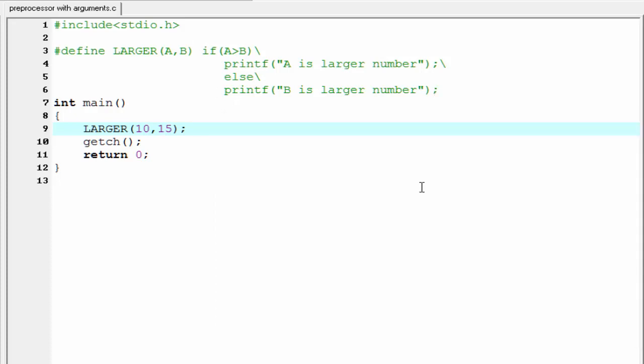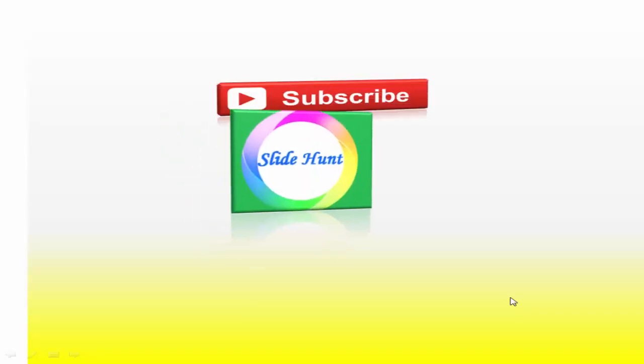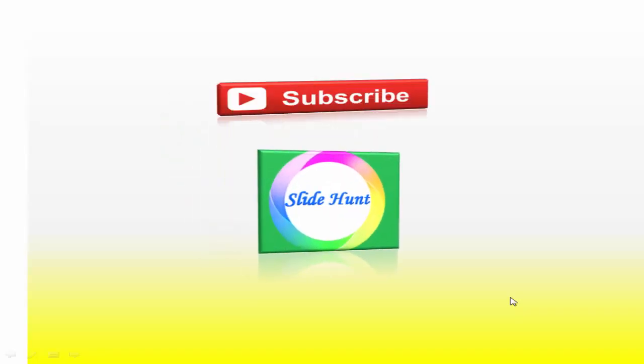Hope you understand. See you in next tutorial. Thank you for watching this video. To watch more videos, please subscribe this channel, SlideHunt.